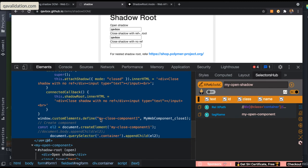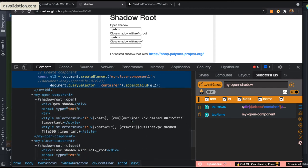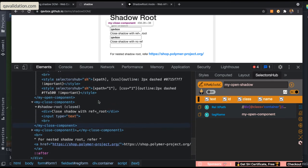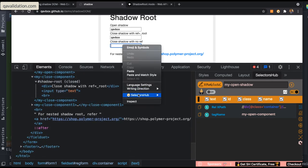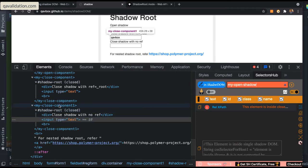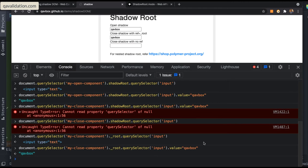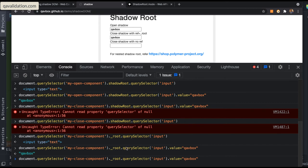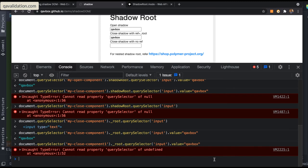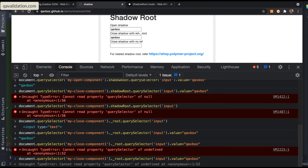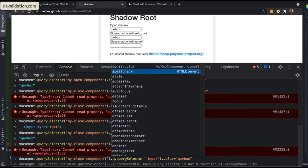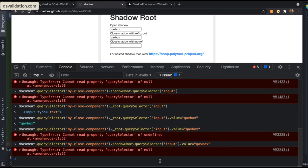Let me demonstrate that. The shadow host for the completely closed case is my-close-component-one. Even using ._root or .shadowRoot gives an error — I cannot deal with it at all. This is because for this particular shadow host there is no other reference added.